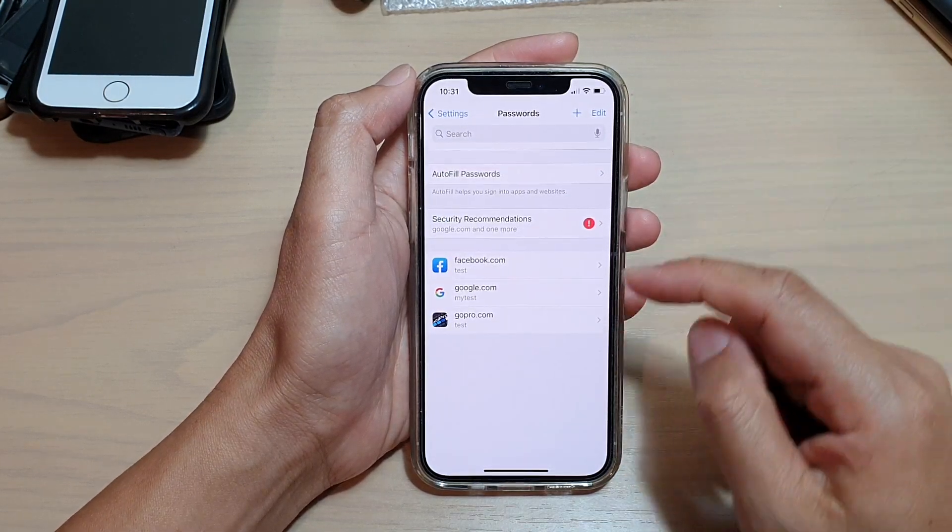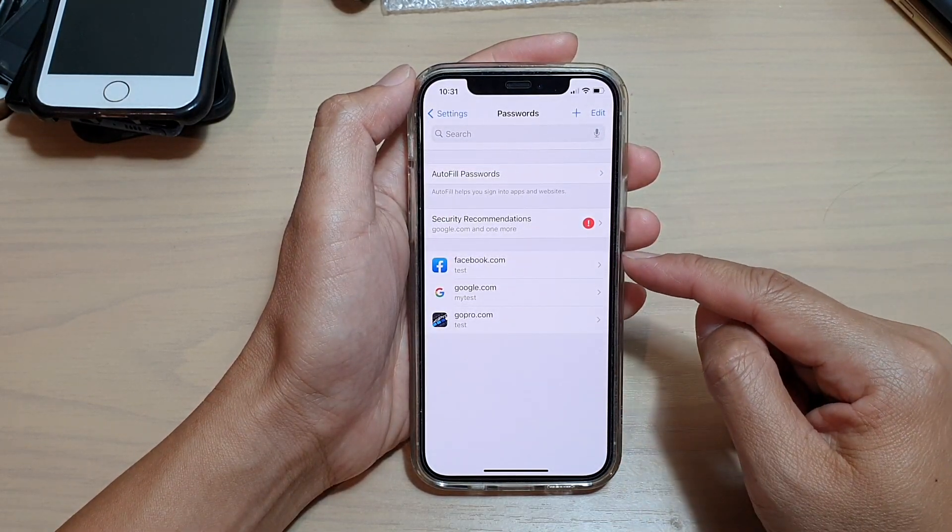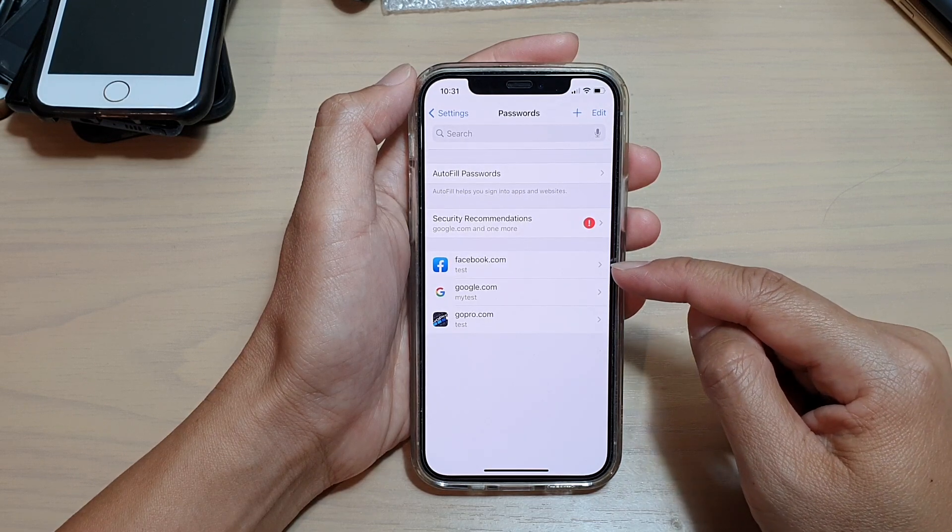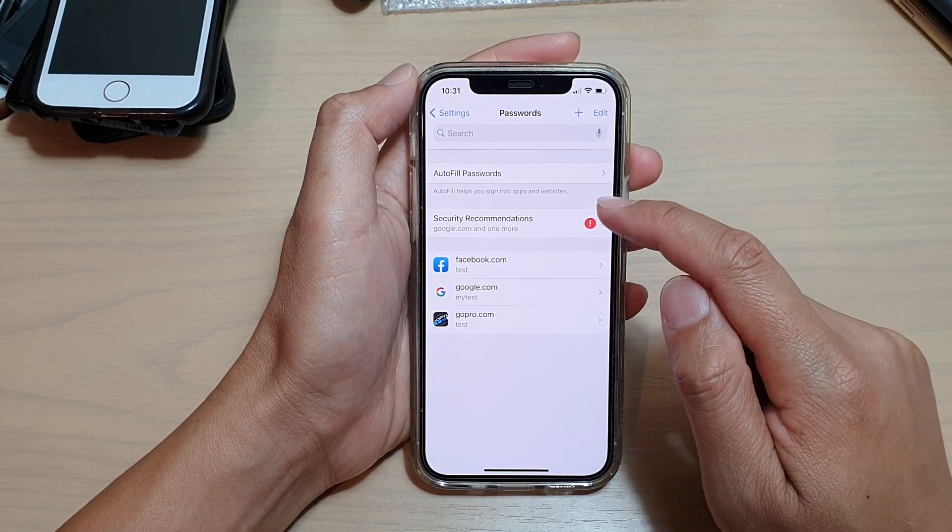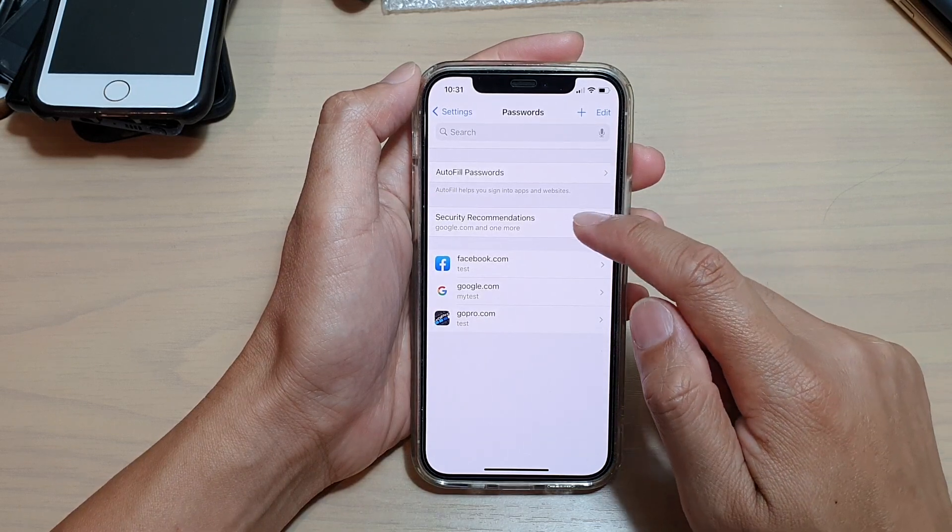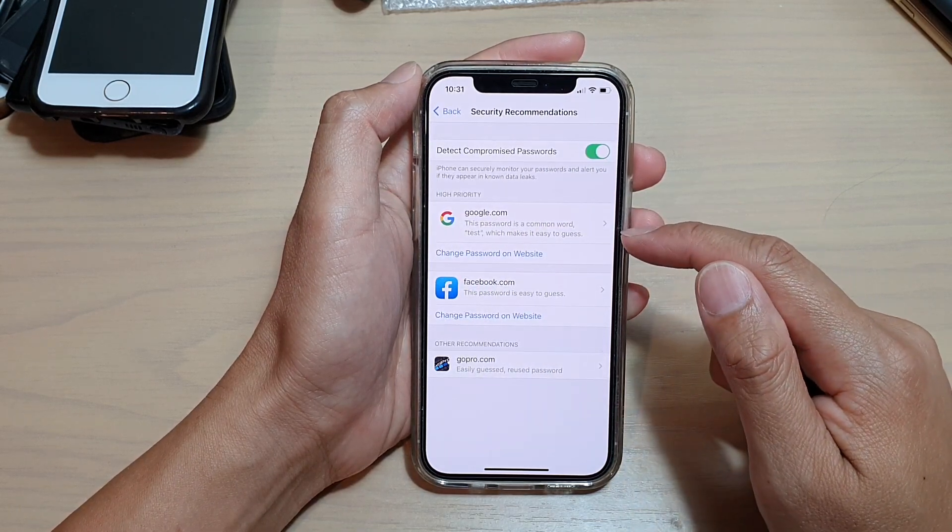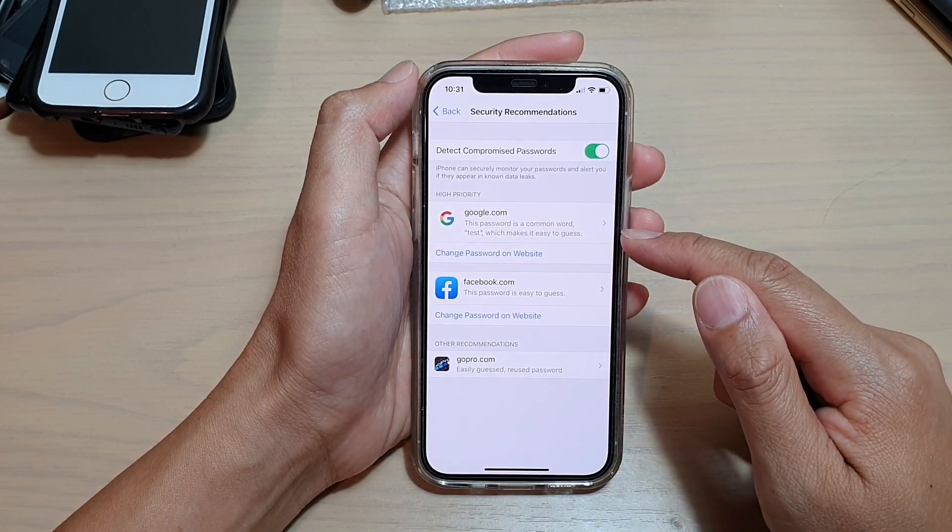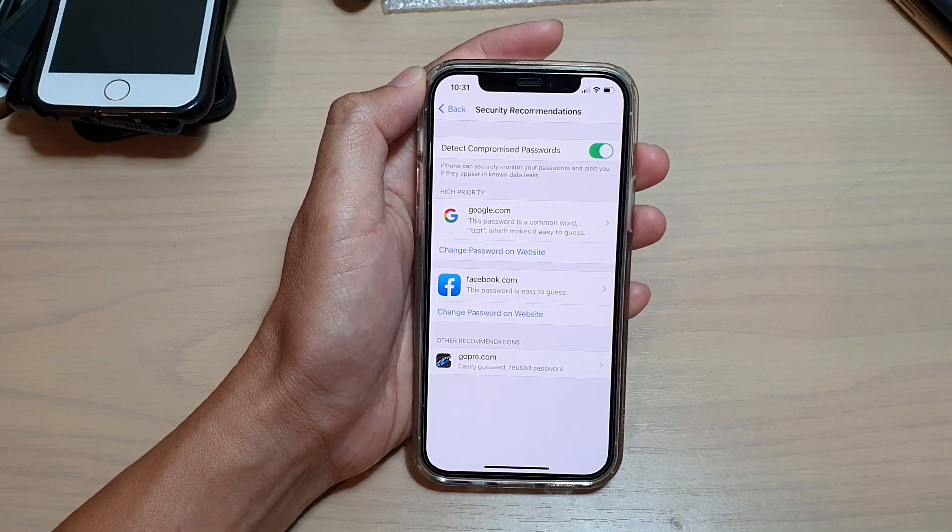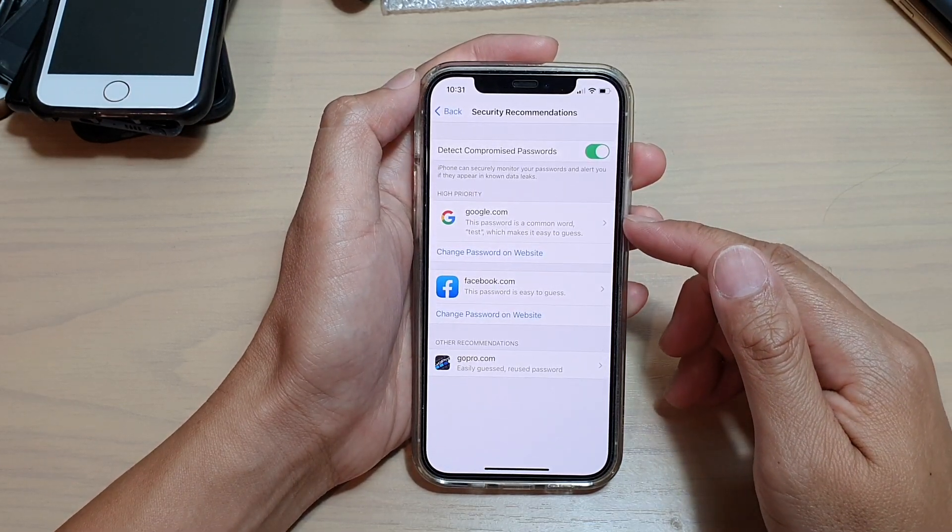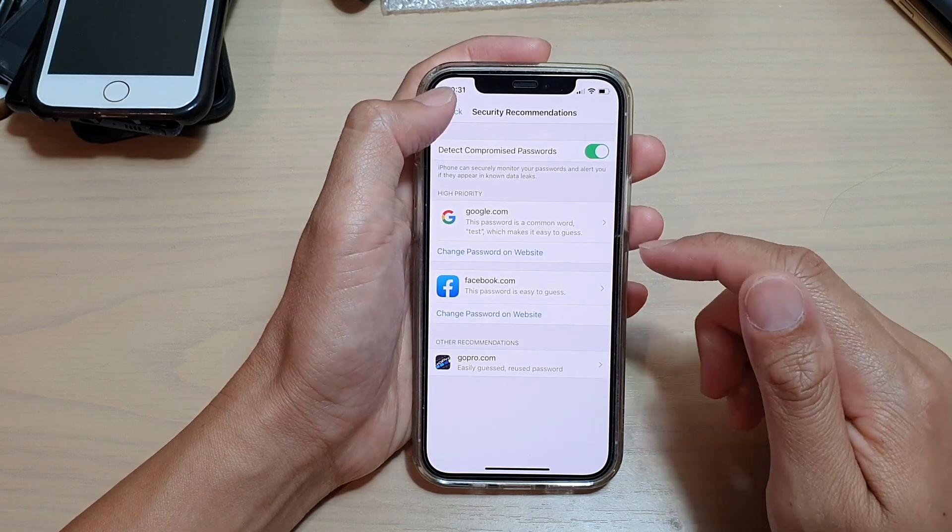As soon as I put in this test username and password, there is a security recommendation saying that the password 'test' is too easy to guess. They give a recommendation which asks you to change to a different password.